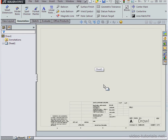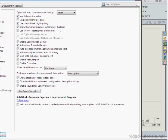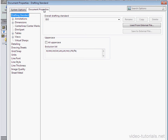Let's take a look at a few more properties. Open the options window. Let me just drag it in. Go to the document properties tab. We're on the drafting standards branch.